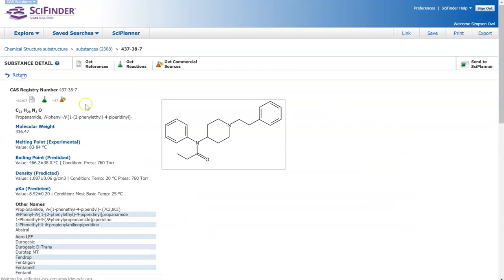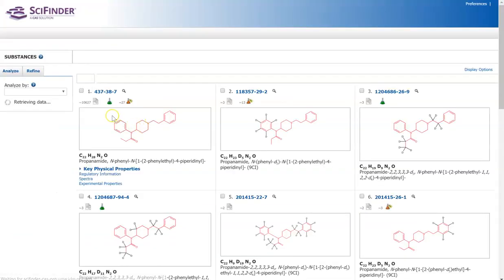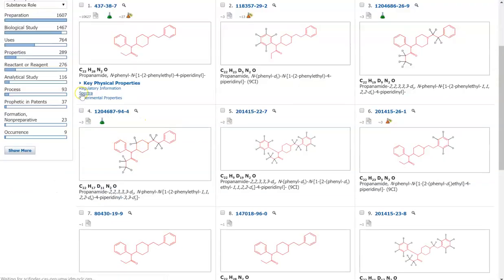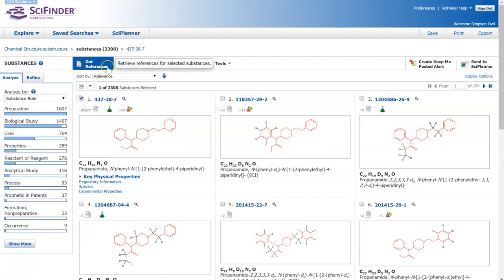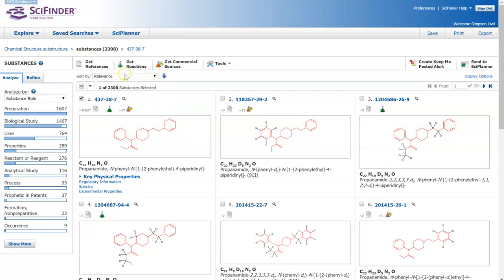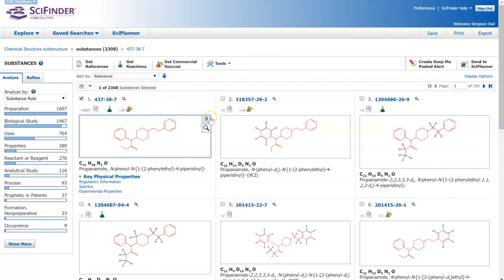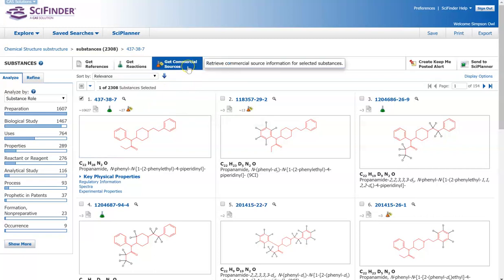With your substance, if you really like this substance, you can select it. And by selecting it, you can choose to get different references for it where you might see it being cited. You can get reactions that are specific with this substance. And you can find out where to get it commercially.